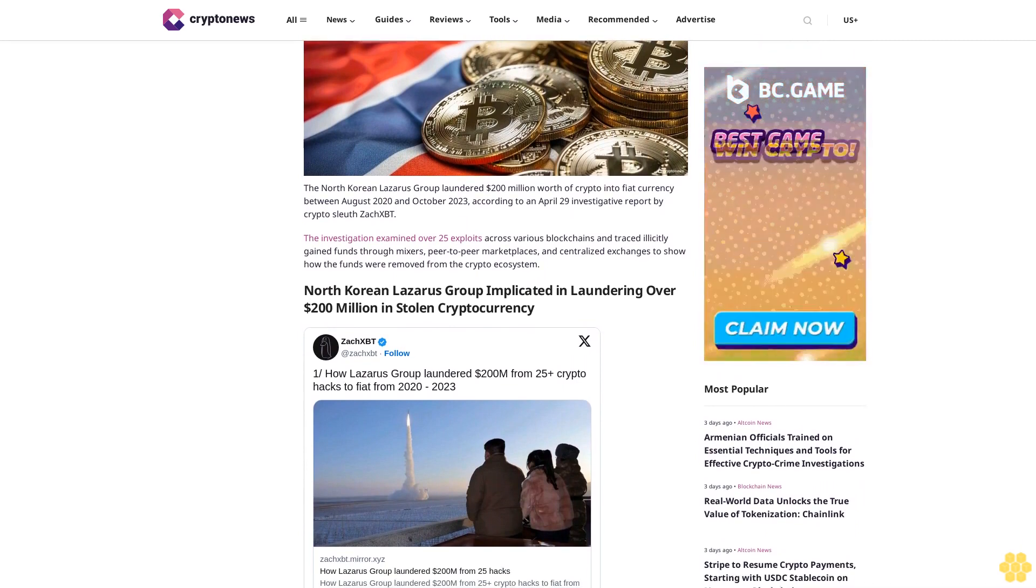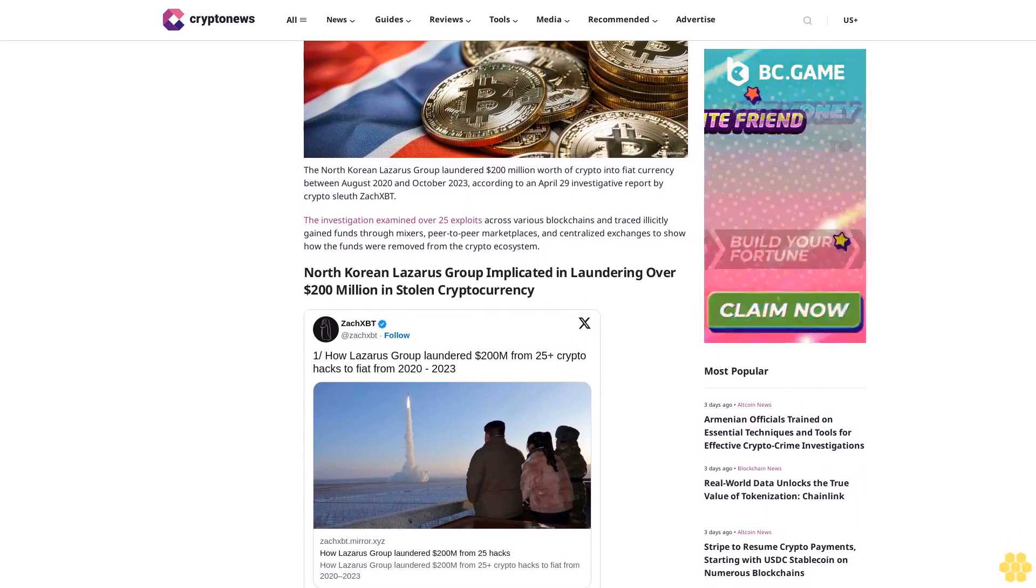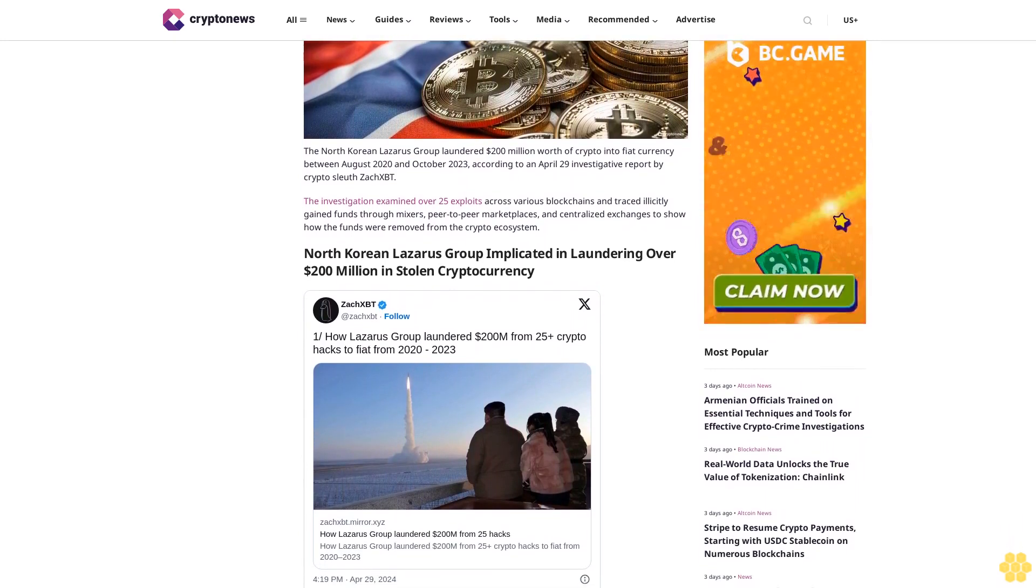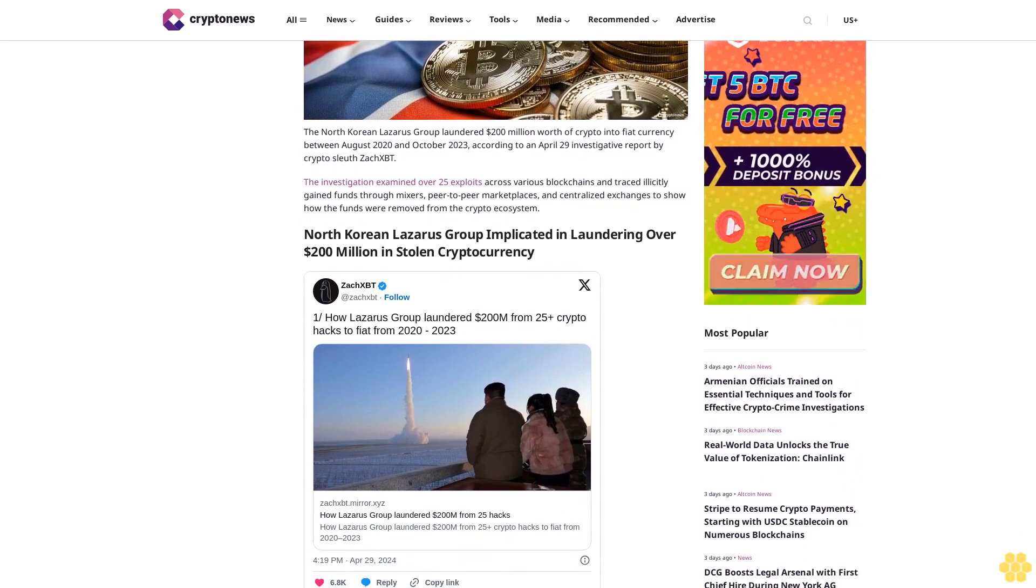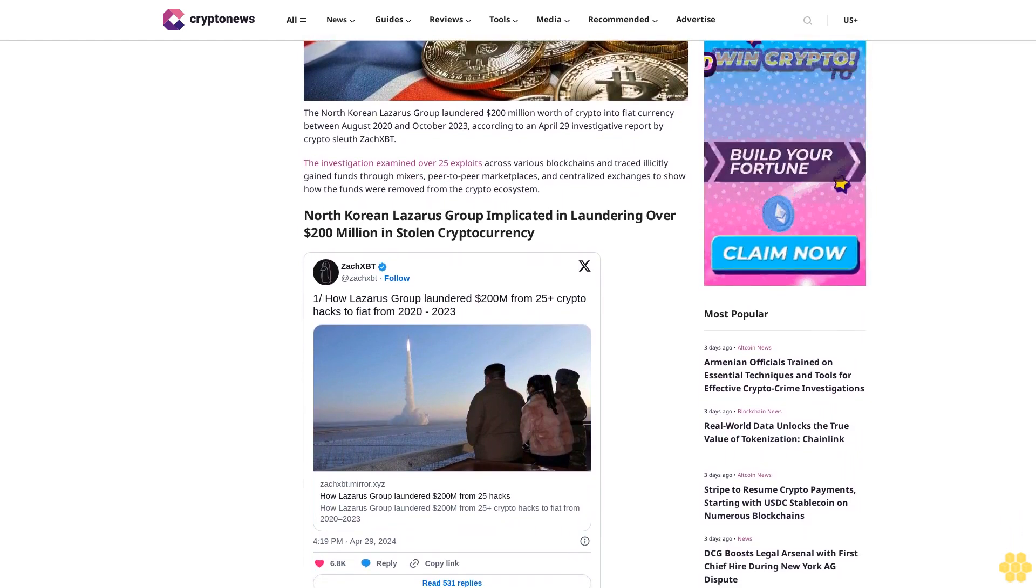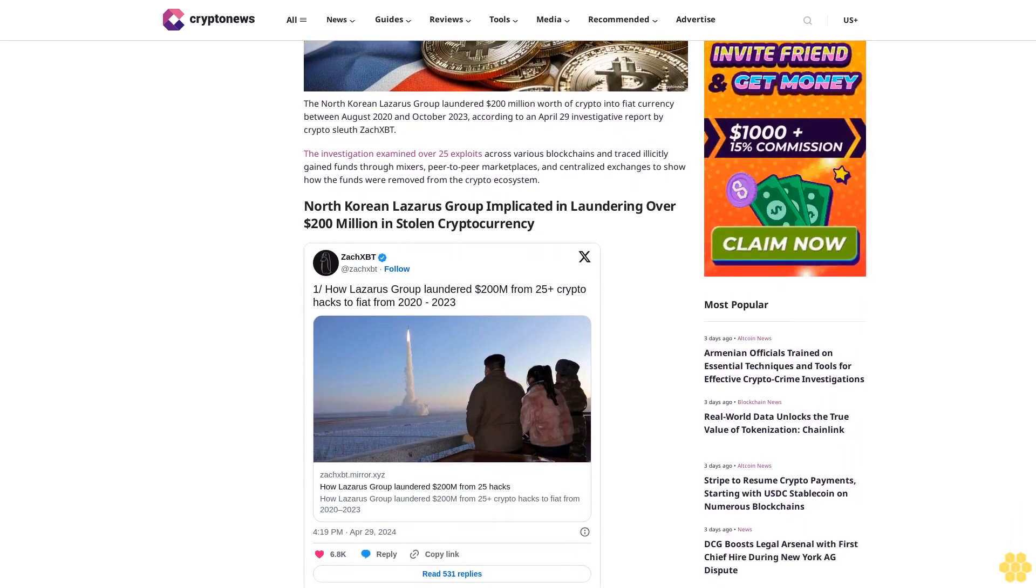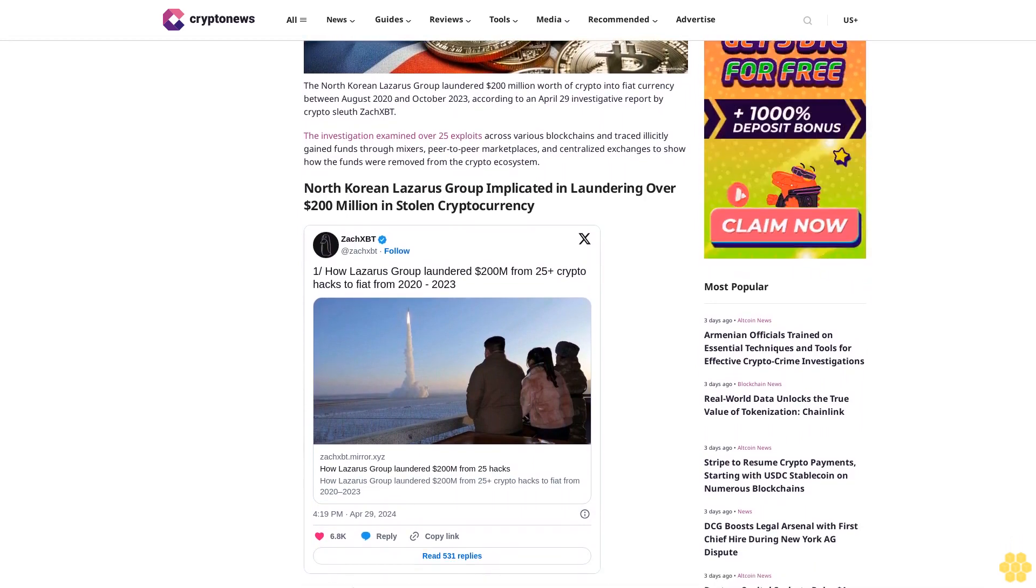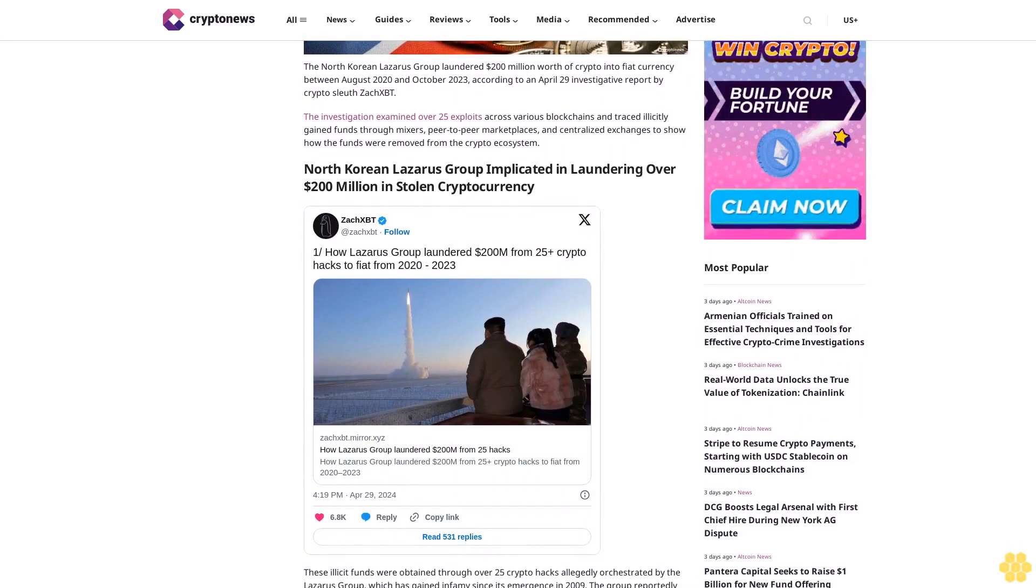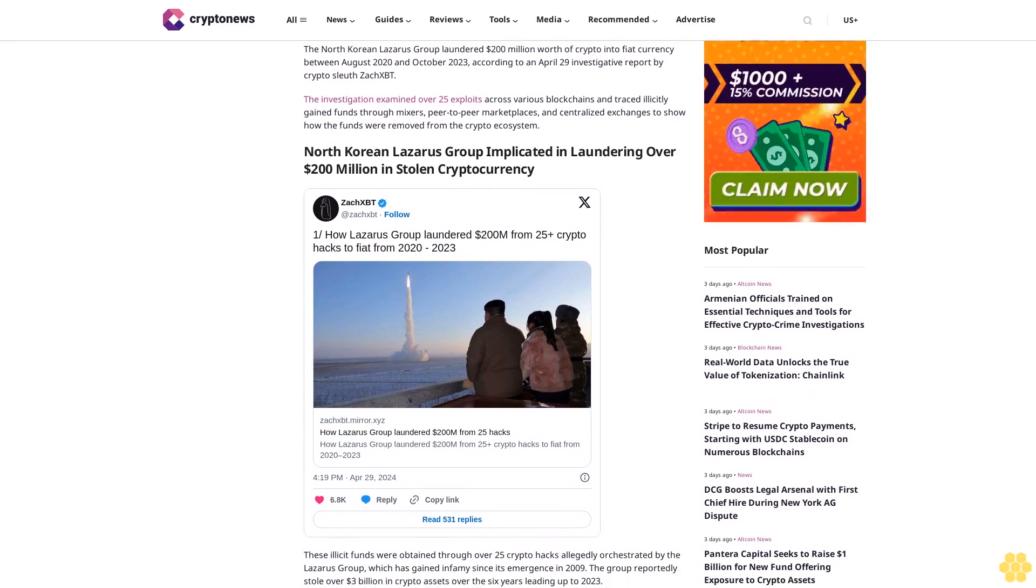The investigation by crypto sleuth ZachXBT examined over 25 exploits across various blockchains and traced illicitly gained funds through mixers, peer-to-peer marketplaces, and centralized exchanges to show how the funds were removed from the crypto ecosystem.